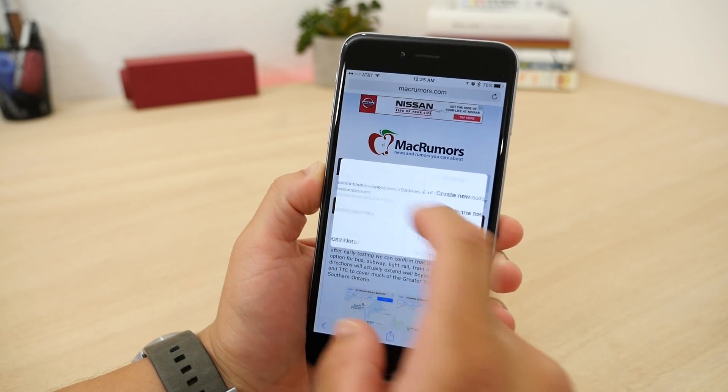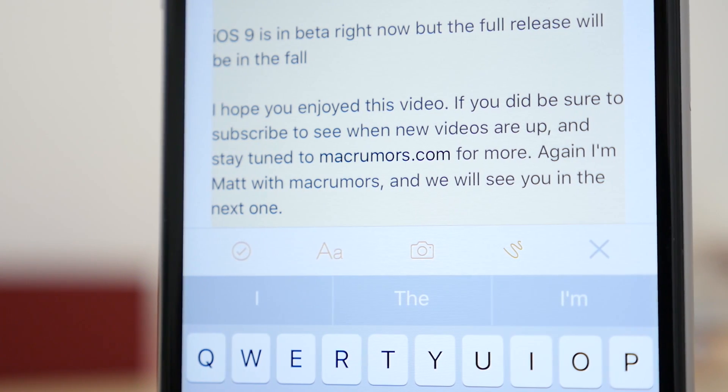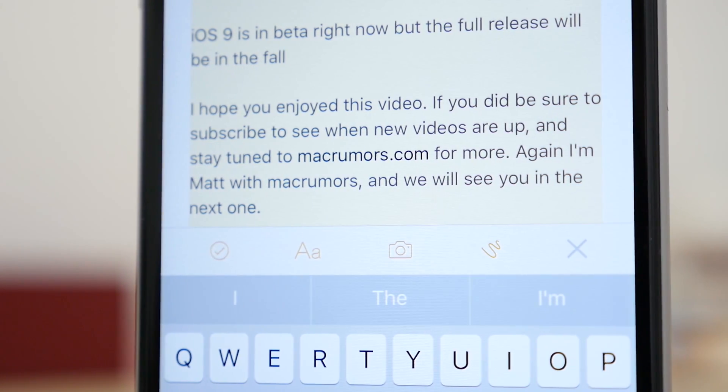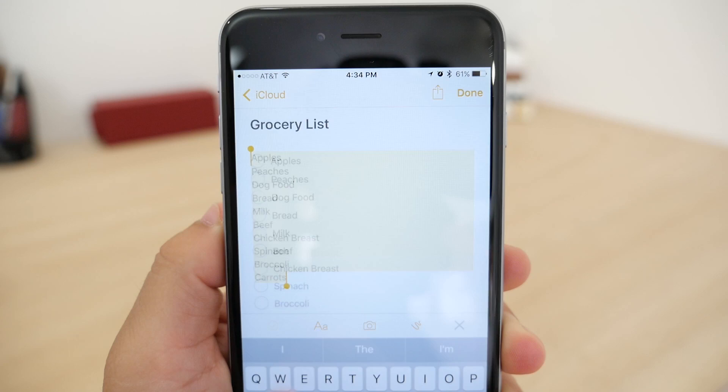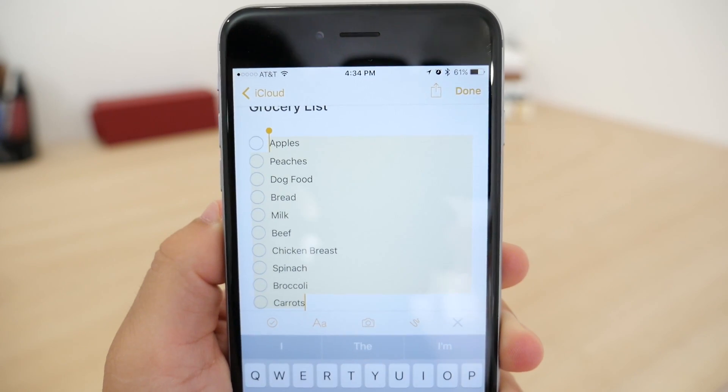Also there's now more ways to make a note. Before if you wanted to make a list, you had to do it manually. But now there's an option to create a checklist and it also allows you to check things off.